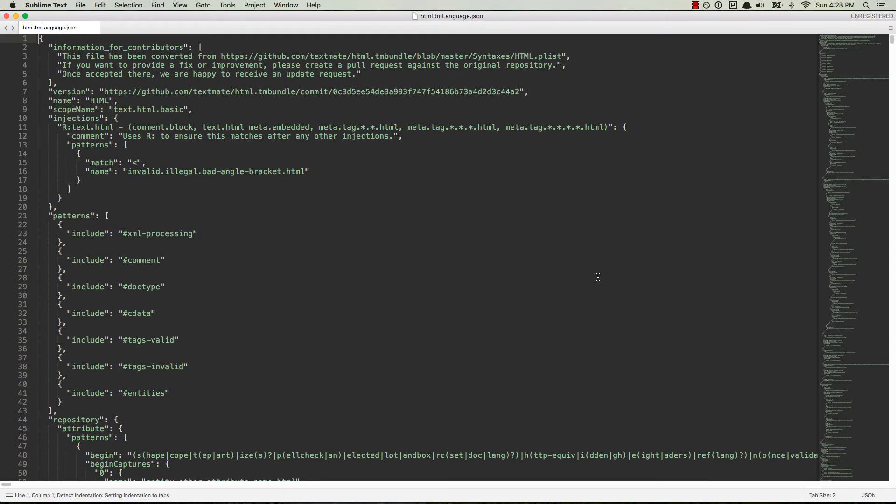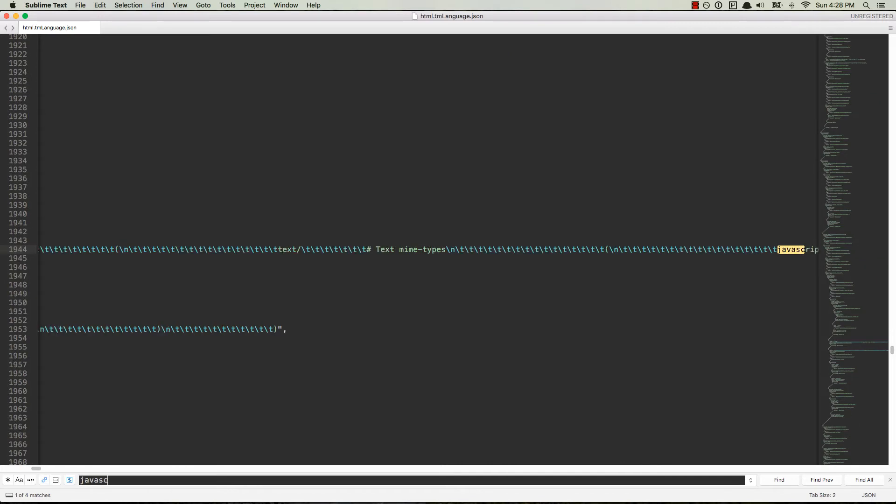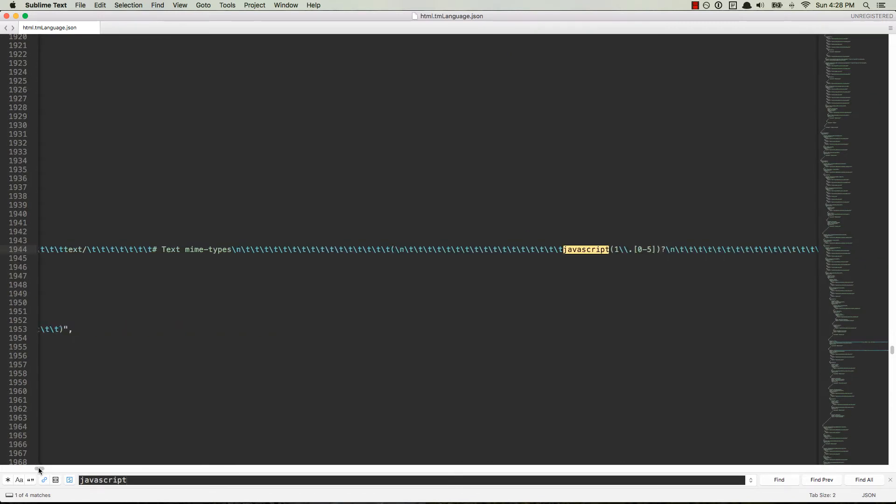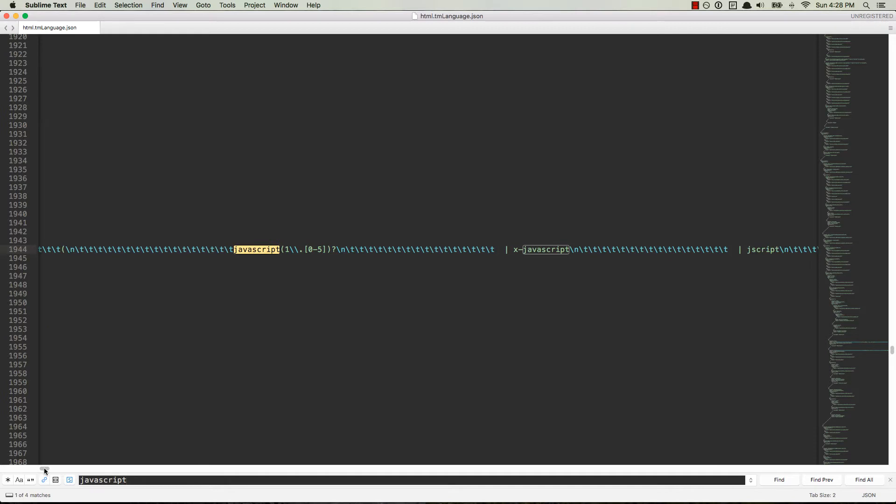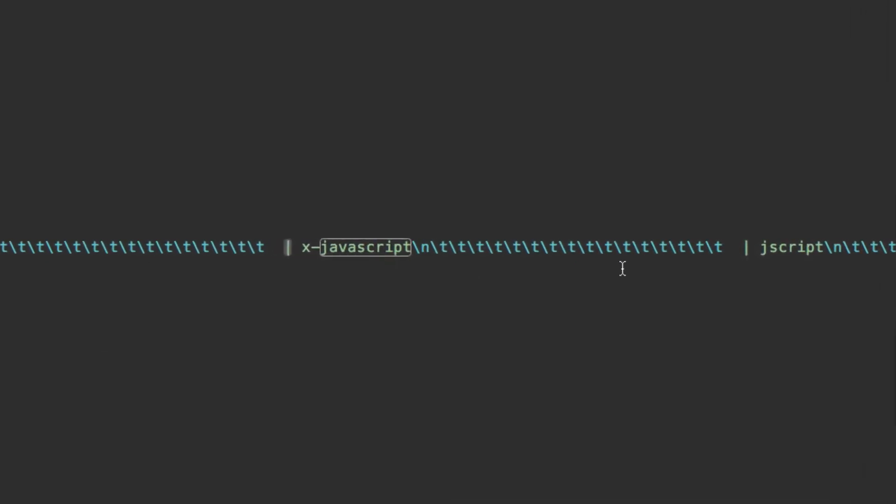And now what we want to do is use Command-F on Mac or Control-F on PC, and we're going to look up the word JavaScript. So here it is, and this is like this giant horizontal bar where we have JavaScript, and then we have this bar right here, and then we have X JavaScript, and J script, and blah blah blah.